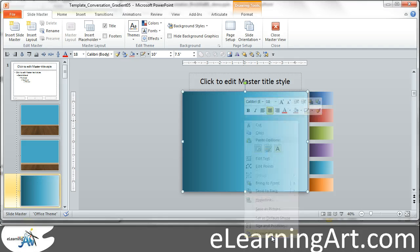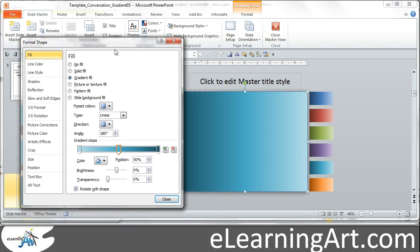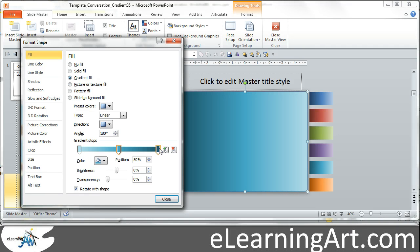So if we go to Format Shape, I just worked with a simple gradient scheme, you can do whatever you want, but the fill, I made it a gradient fill, and then I have these three different color stops.